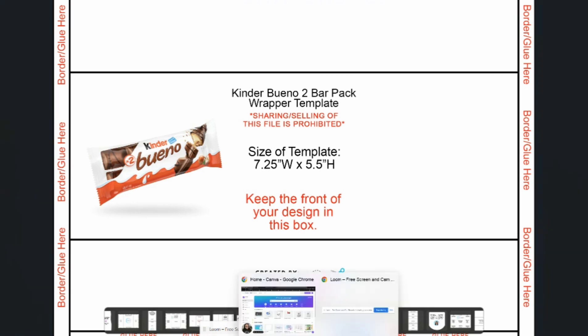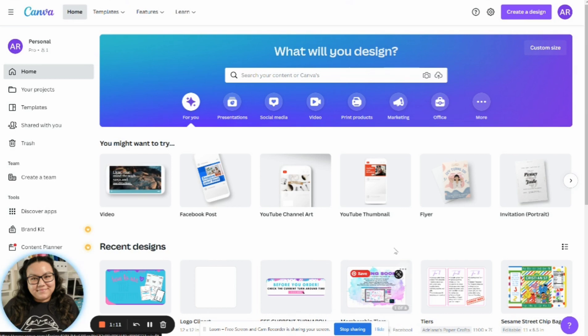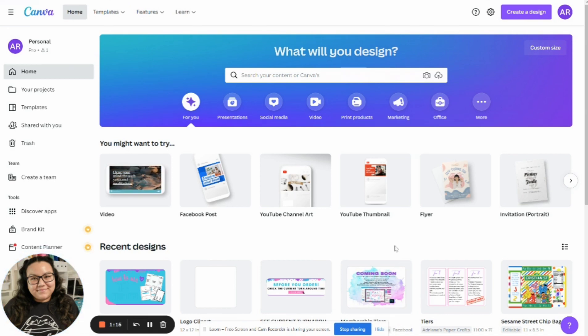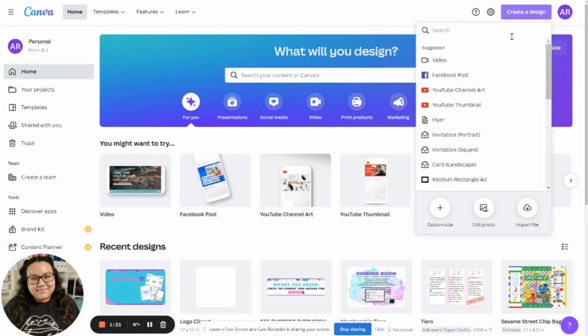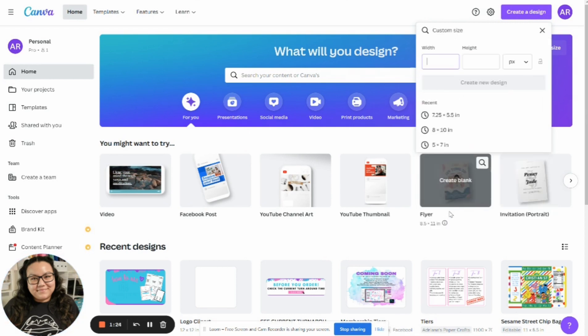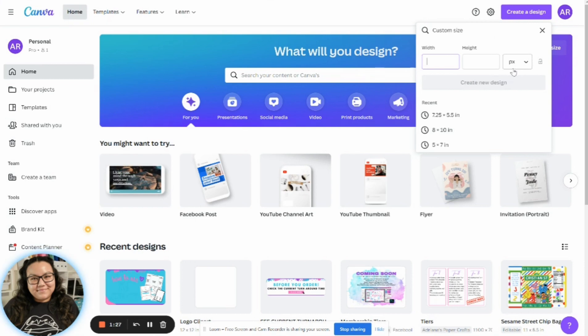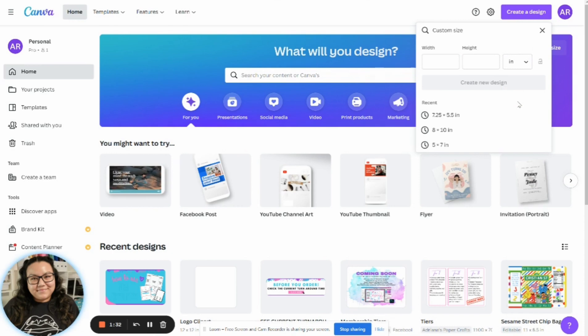So you're going to come into Canva. And again, real quick, you can actually follow along on your phone as well. Of course, just the buttons might be in a different spot. All right, you're going to come over to create a design. And you're going to click down here on custom size. On this little box here where it says PX, that stands for pixels, make sure to click on it and switch it to inches.